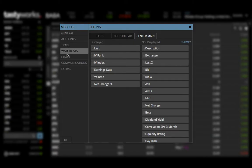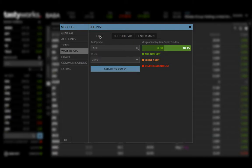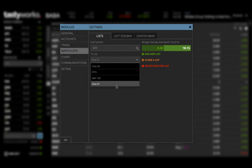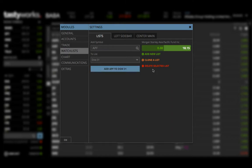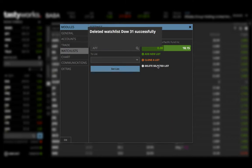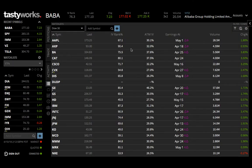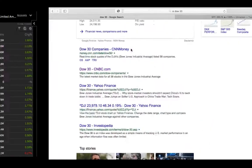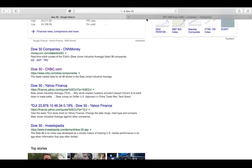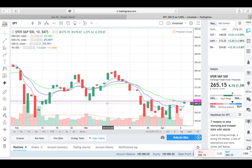That's how you create your Dow 30 watch list inside TastyWorks. If you want to delete a list, come back to Watch Lists, select the list you want to delete, and hit Delete Selected List. It's permanently gone.